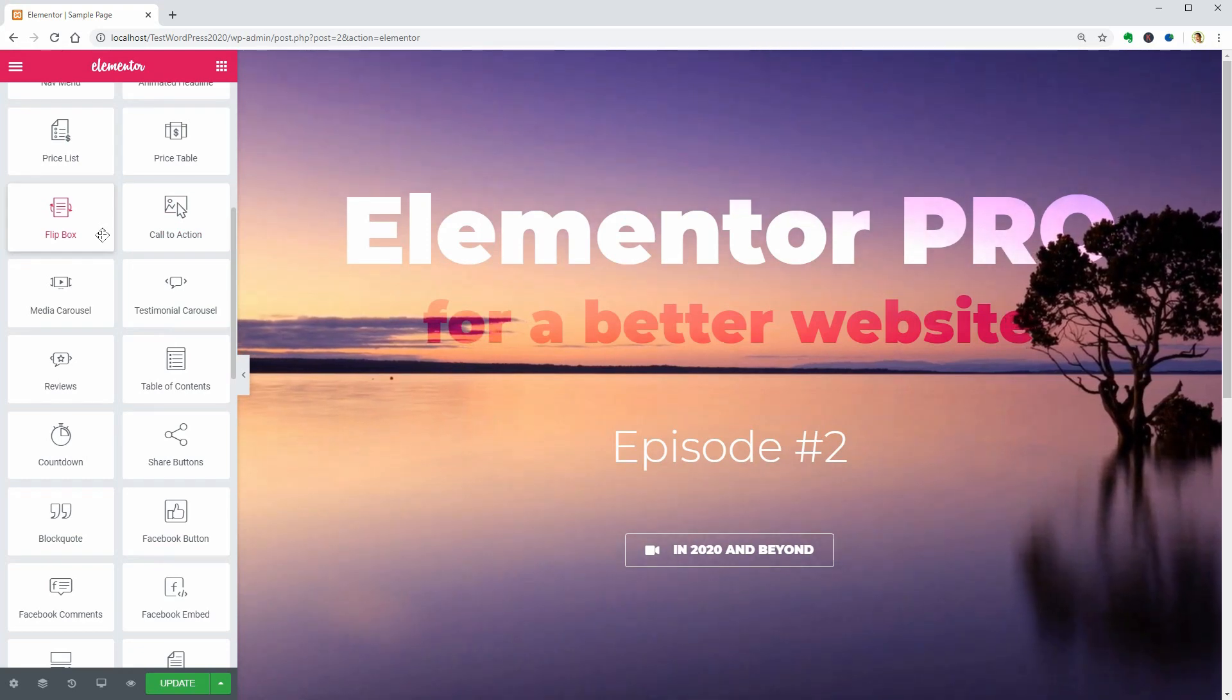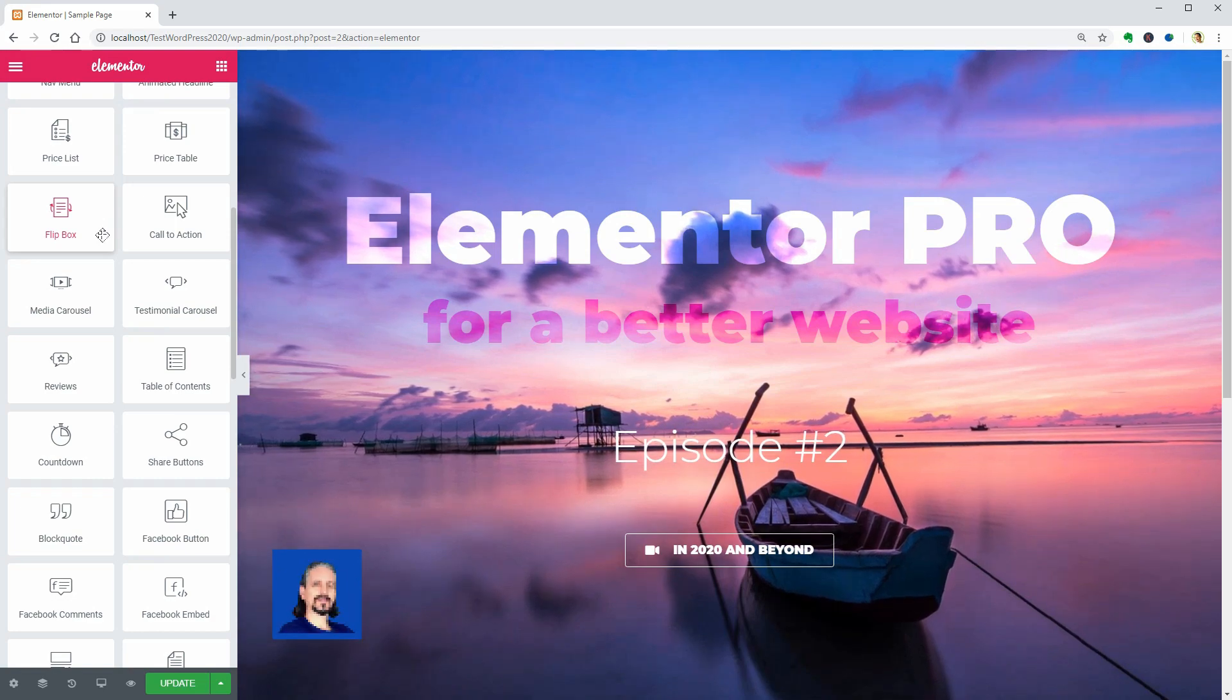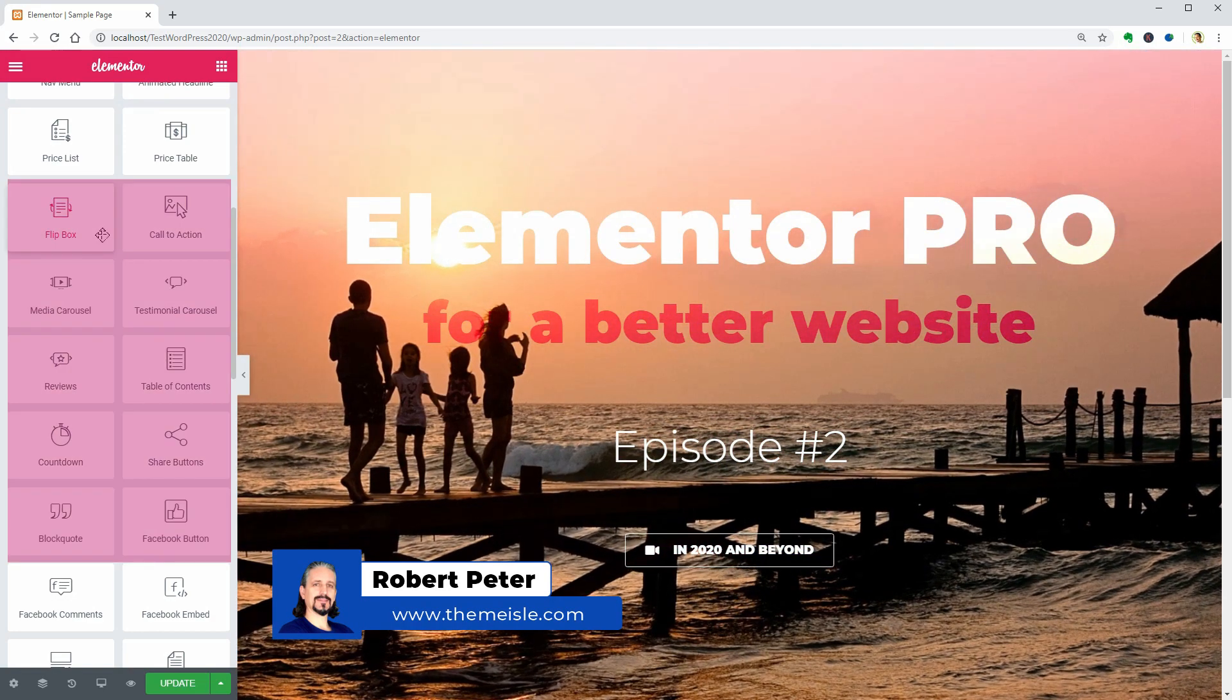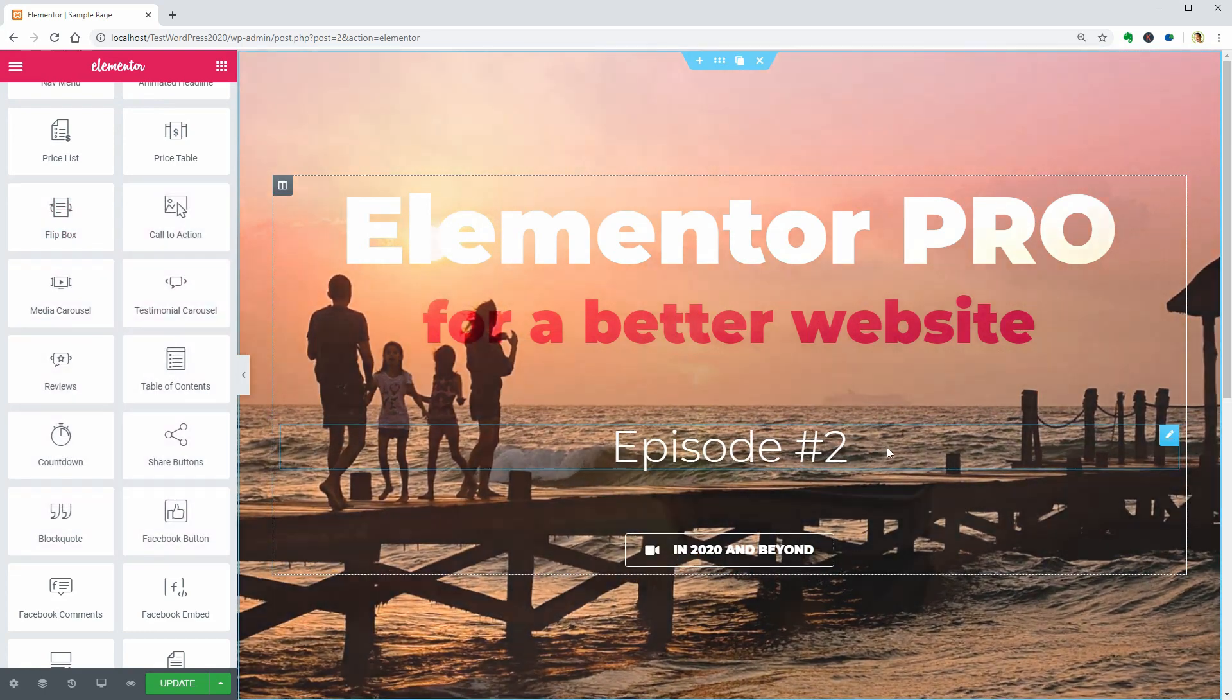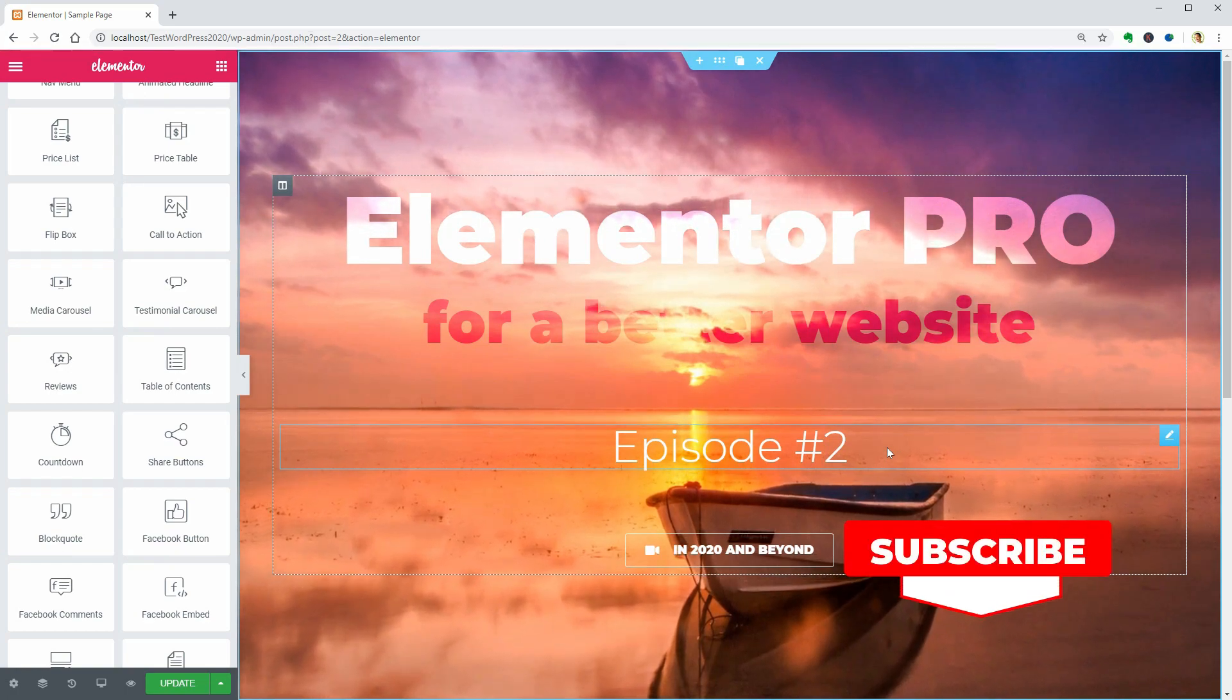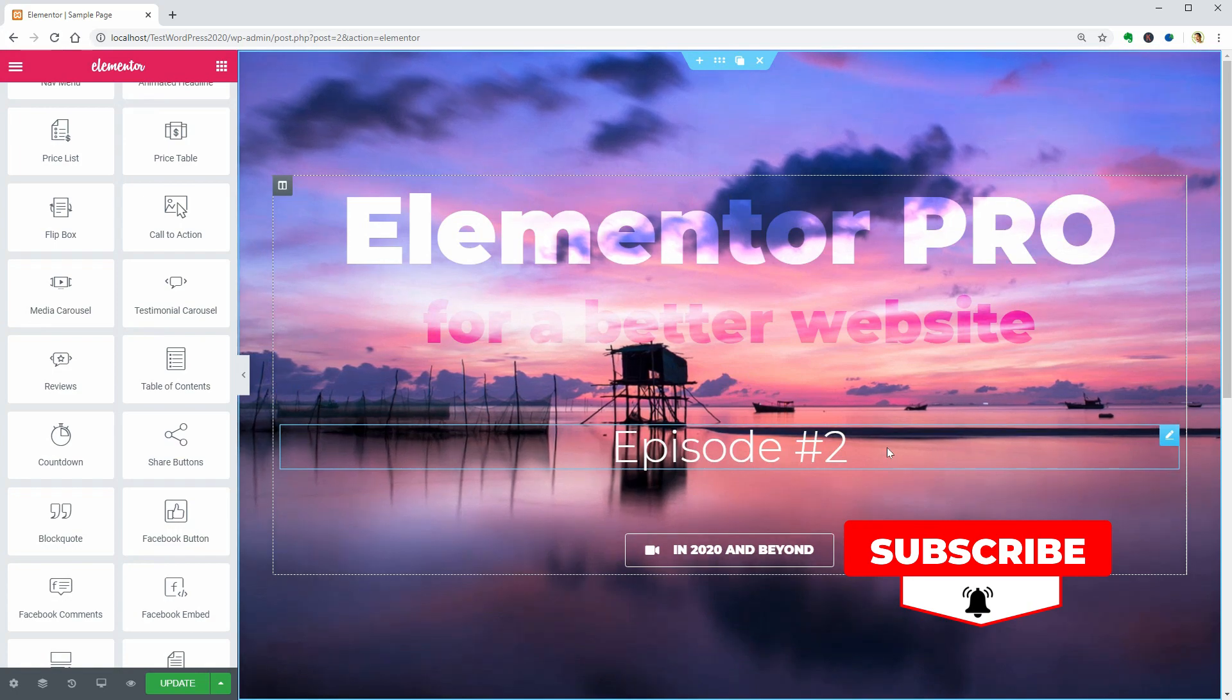Welcome to a new episode about Elementor Pro. Hello everybody, my name is Robert and in this video, I will show you the preview of these 10 widgets. You can watch the previous episode by accessing the link in the description box and before moving on, I want you to subscribe and ring the bell to get notified when I publish the next video.